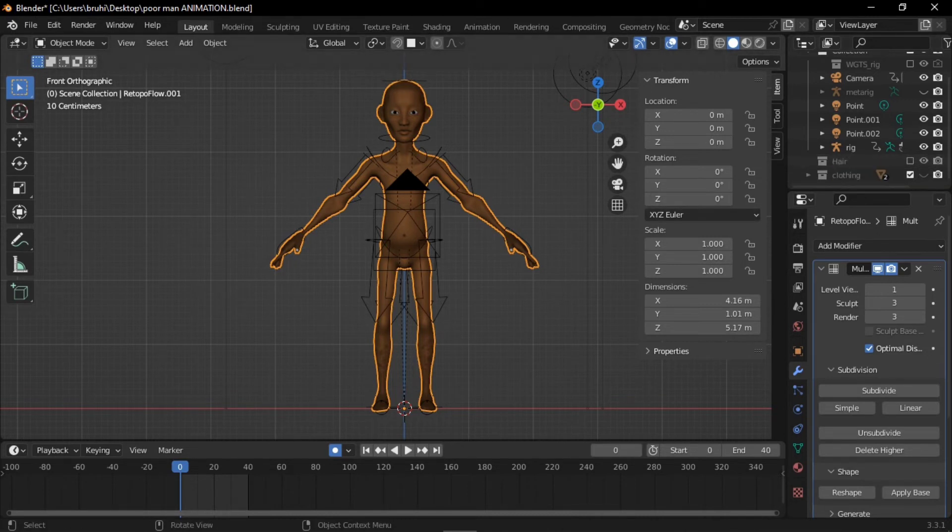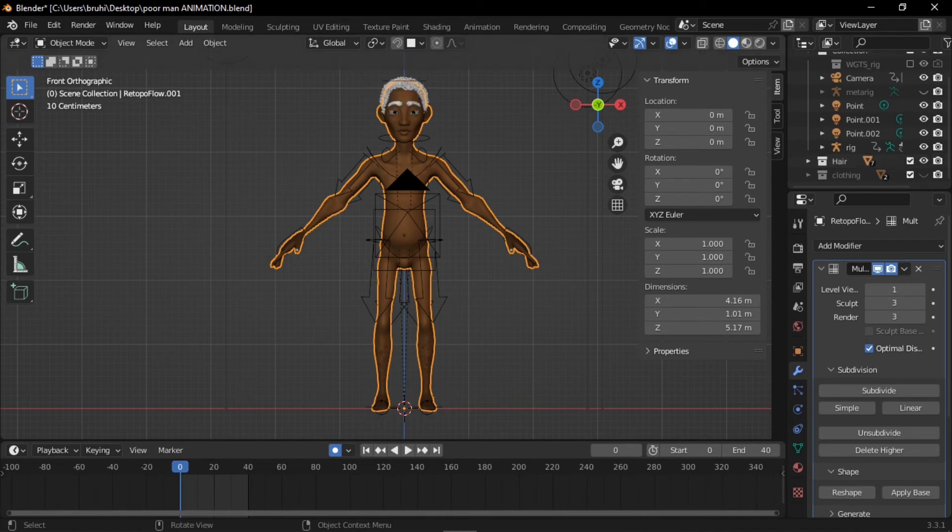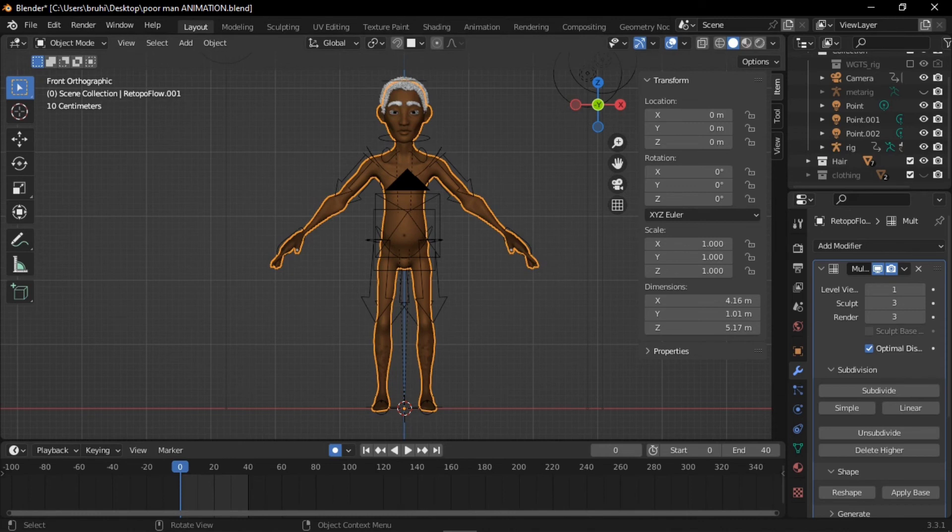Mind you, when you're done posing the character however you want it to be, always go back and click this before you try to render. Unless the hair is not going to show in your render.